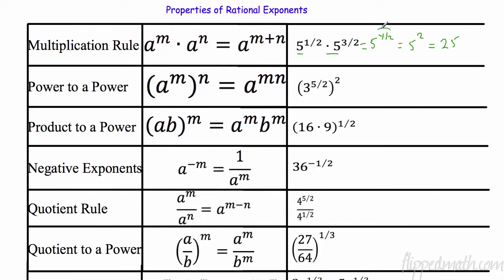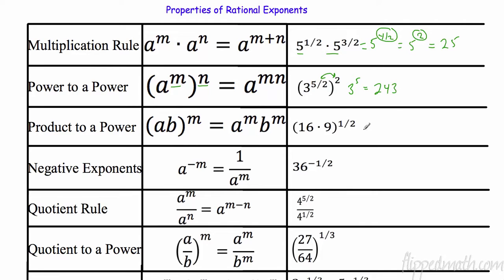All this is is simplifying. Down here, we know power-to-power — the rule is the same: I multiply my exponents. So three to the five halves to the second power — I'm going to multiply five halves times two and I'm going to get five. So now I have three to the fifth, and three to the fifth is 243.